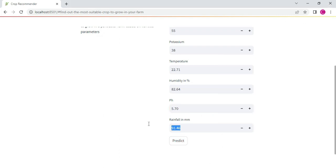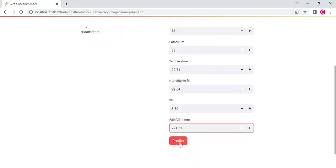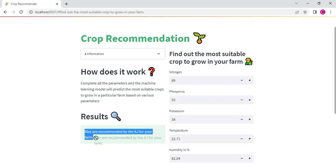We can view it. Once I enter all the details, you can click predict. Automatically predict the data. Rice is recommended by the AI for your farm. Whatever you enter as elements, you can automatically predict the data. This is the project.